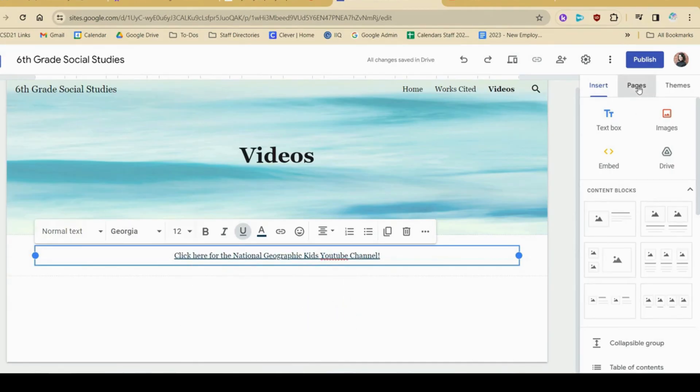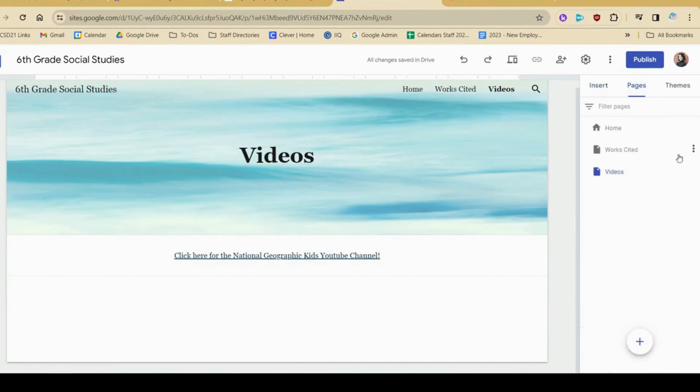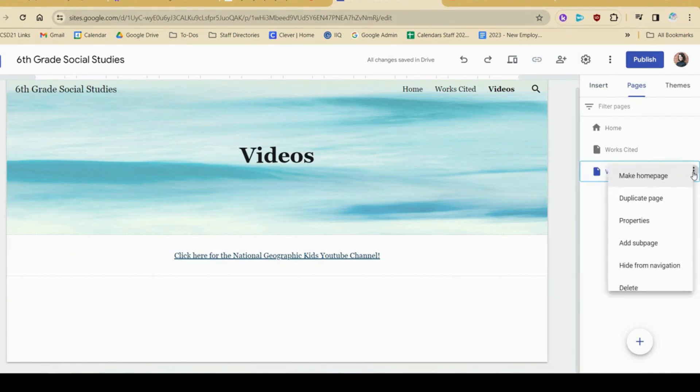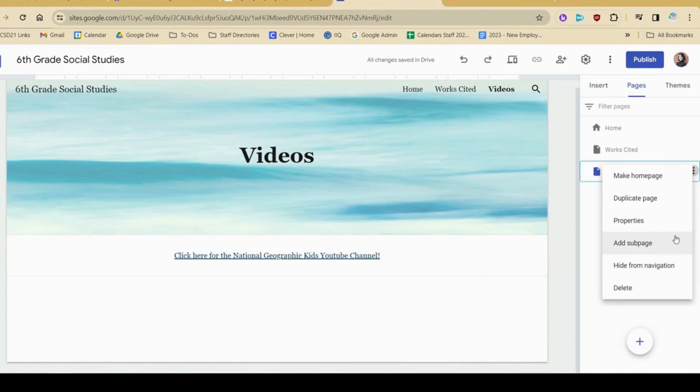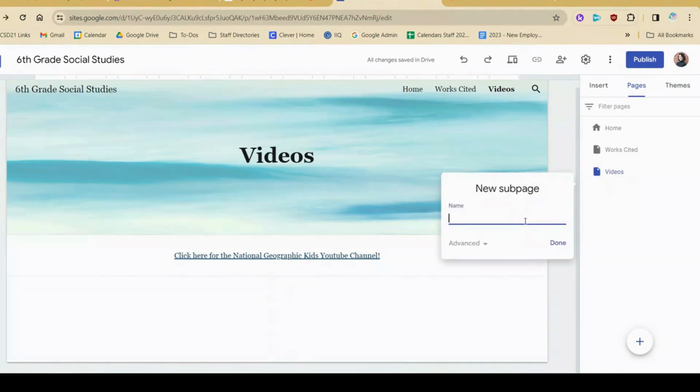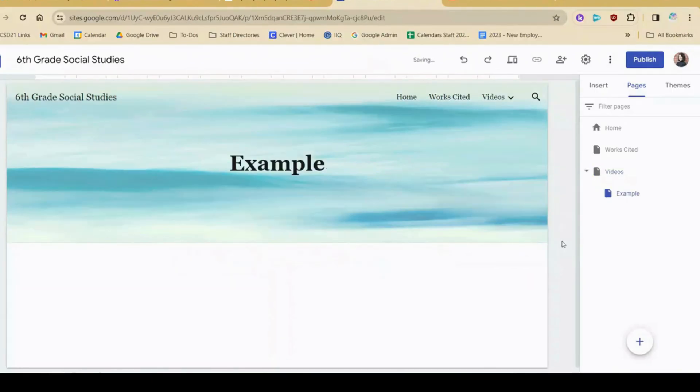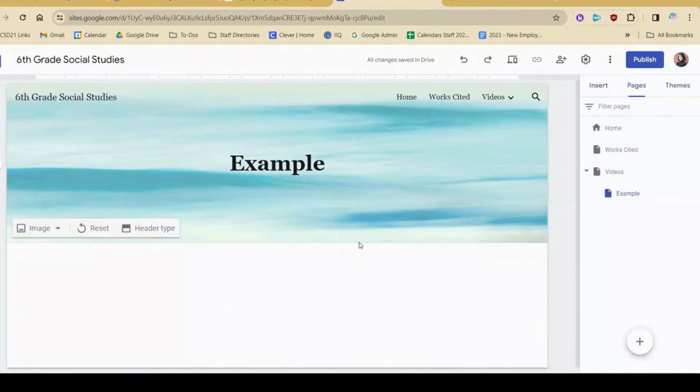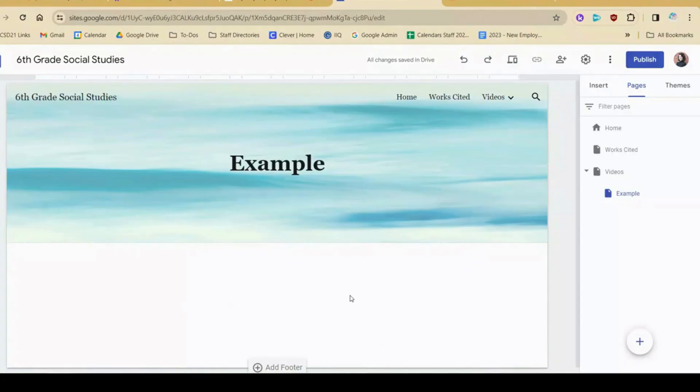Now let's go to pages, and I'm going to click the three dots, and I can add a sub page. So this is one option I'll show you. I'm just going to name this one example just to show you how this works. I'm going to hit done, and then it's cool because I can actually embed a video in here. So rather than having students click a link, they can actually just click on the video right away.